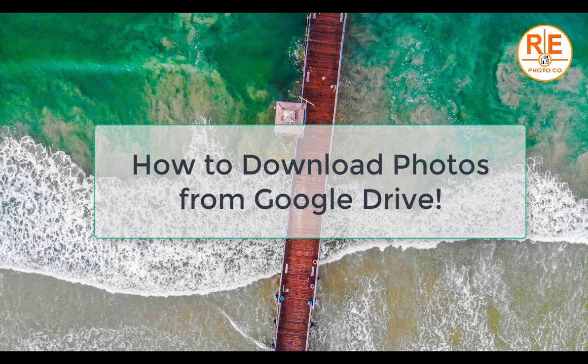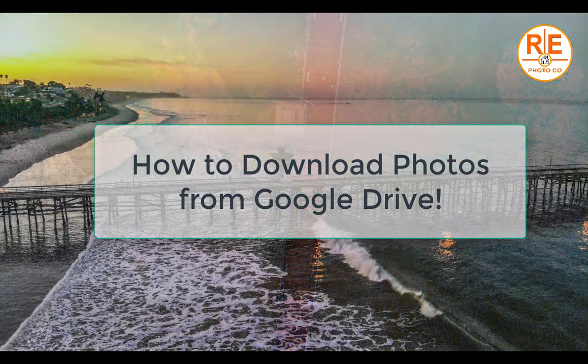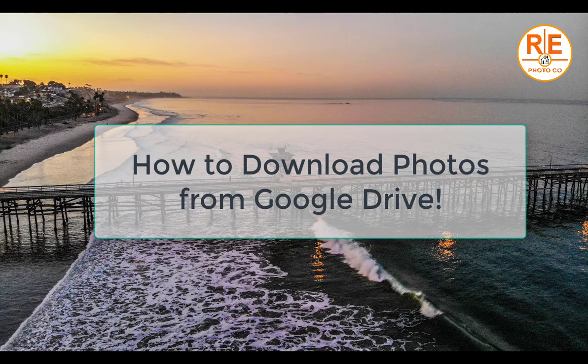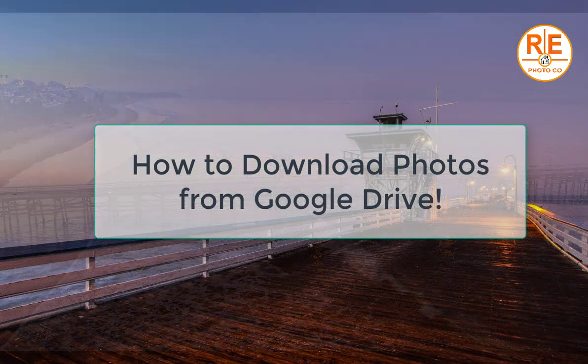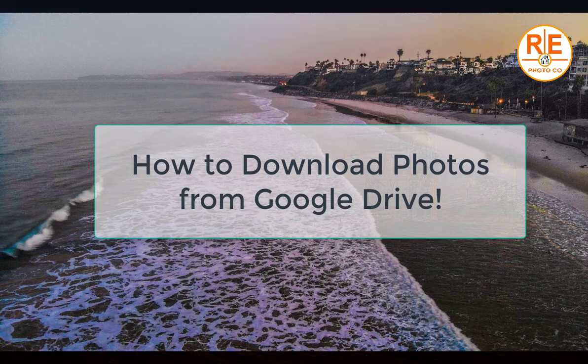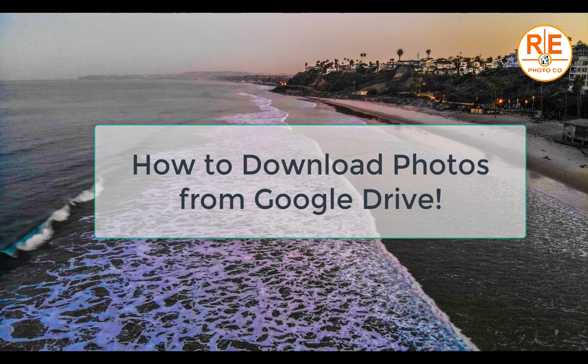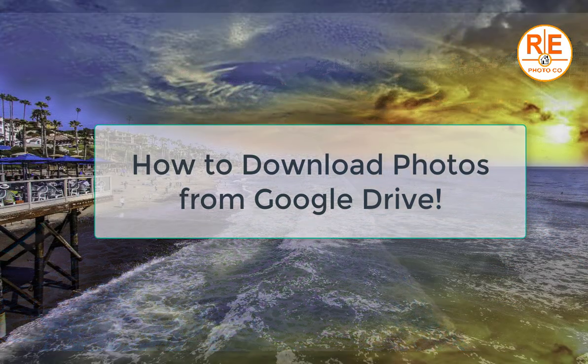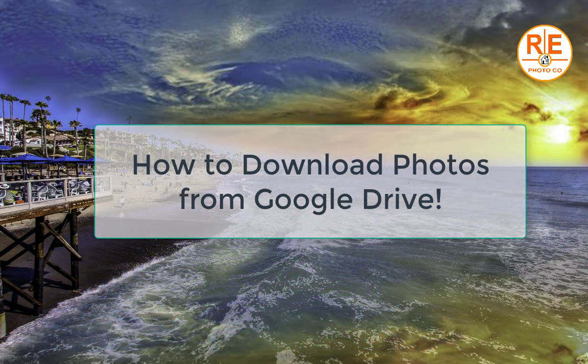In this video we are going to explain how to transfer the files from Google Drive to your computer that you'll be able to use them for any purposes, either upload to MLS or send it to your printing company.